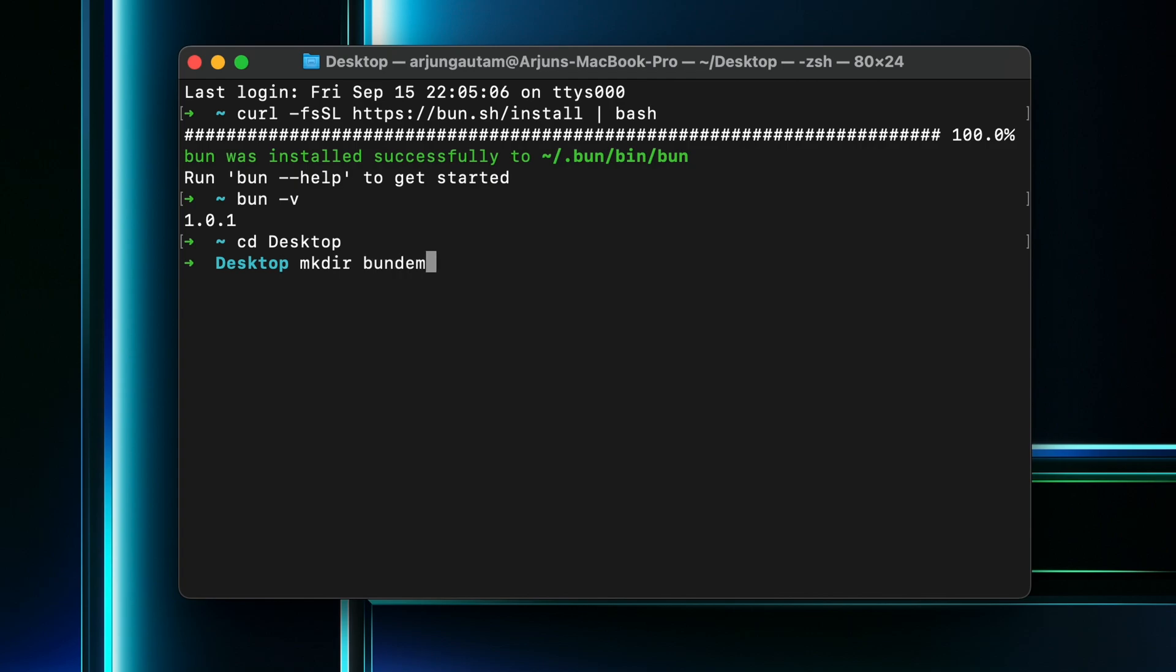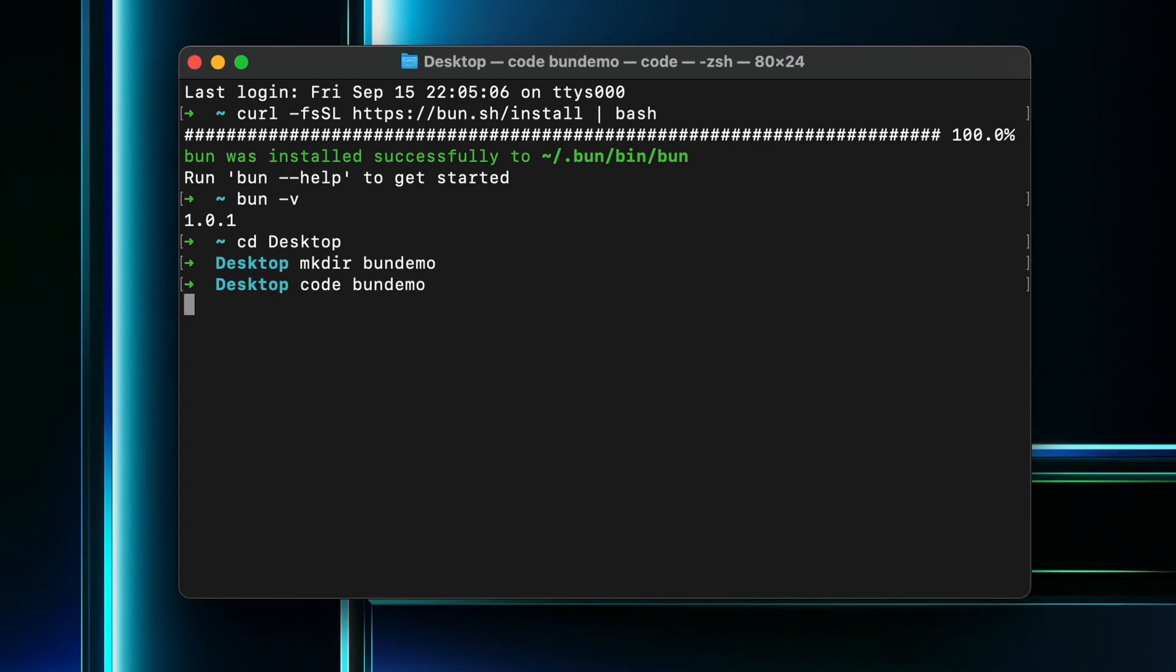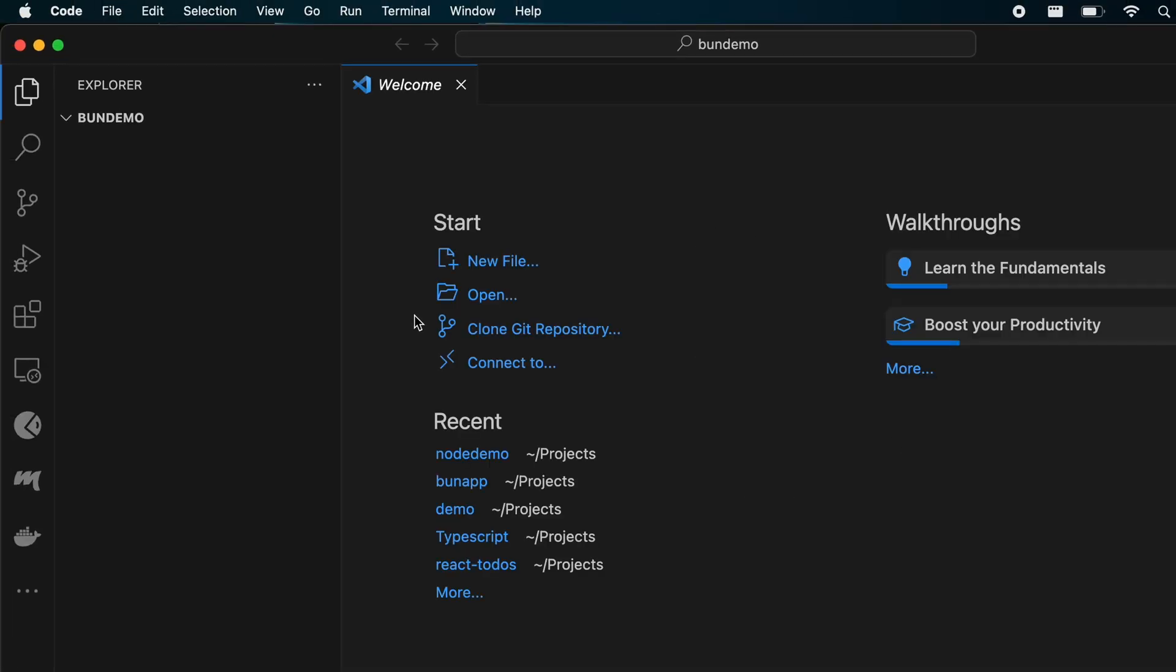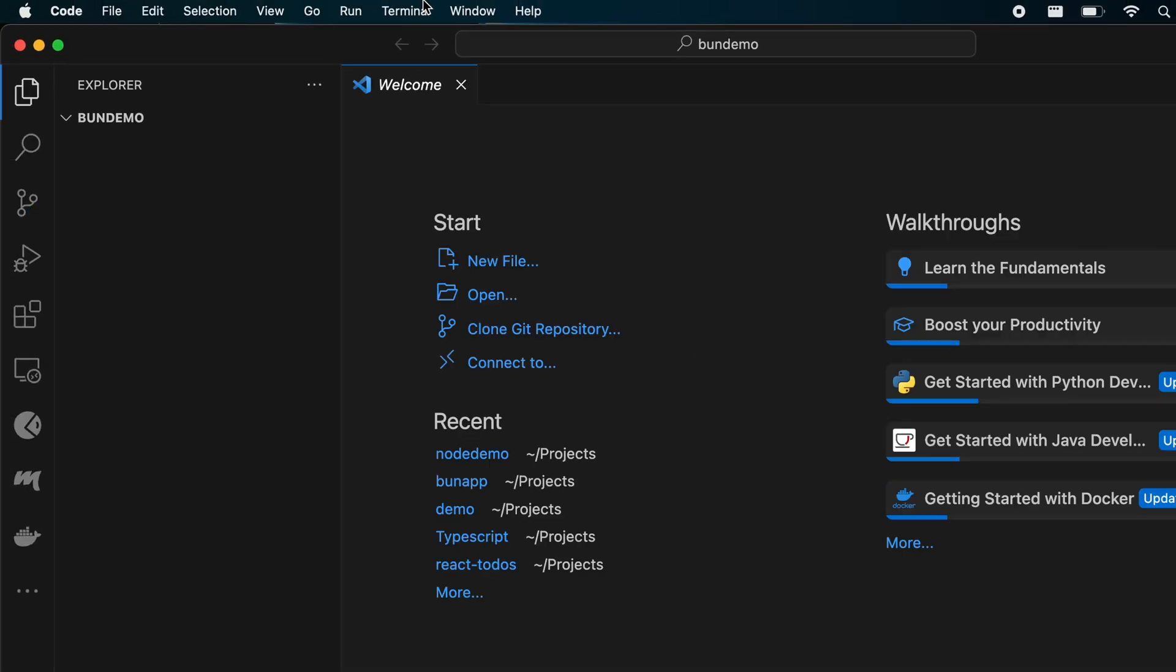Open the project with any code editor. I'll use VS Code. Once it's open, quickly open the terminal from here and type 'bun init' to initialize the Bun project.